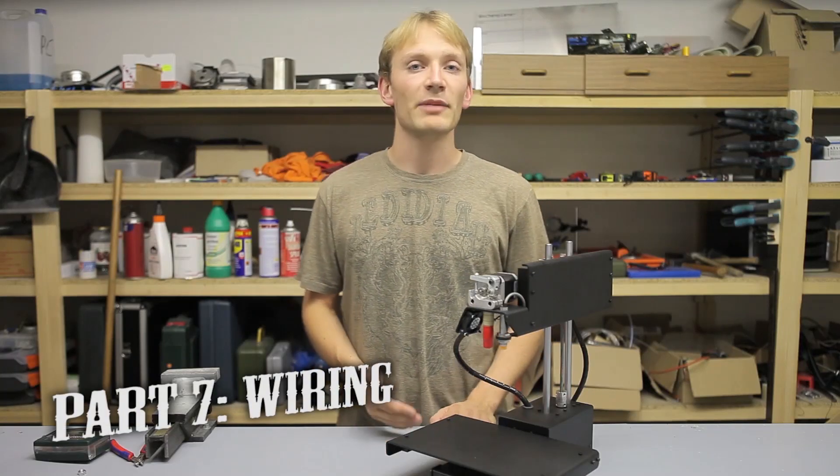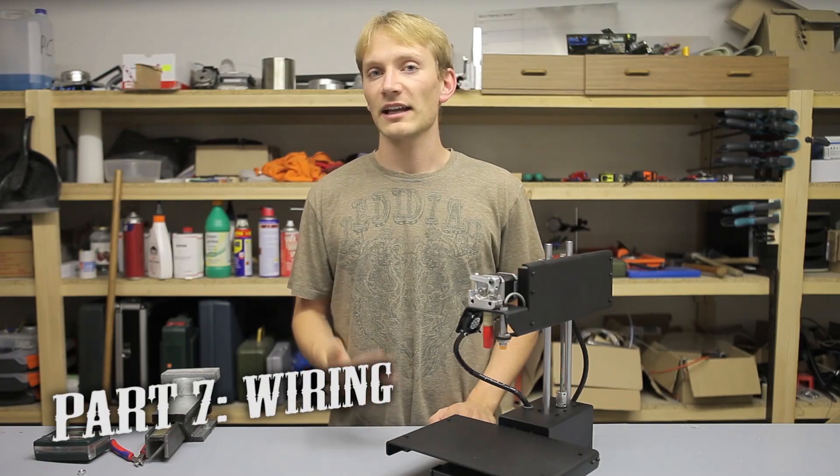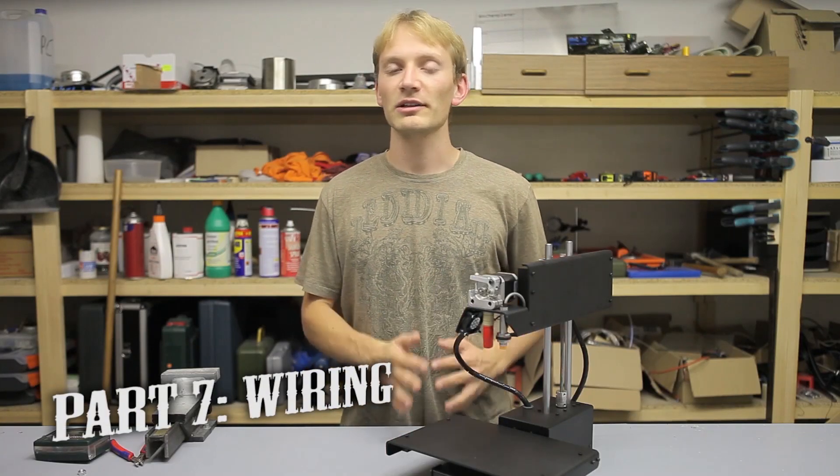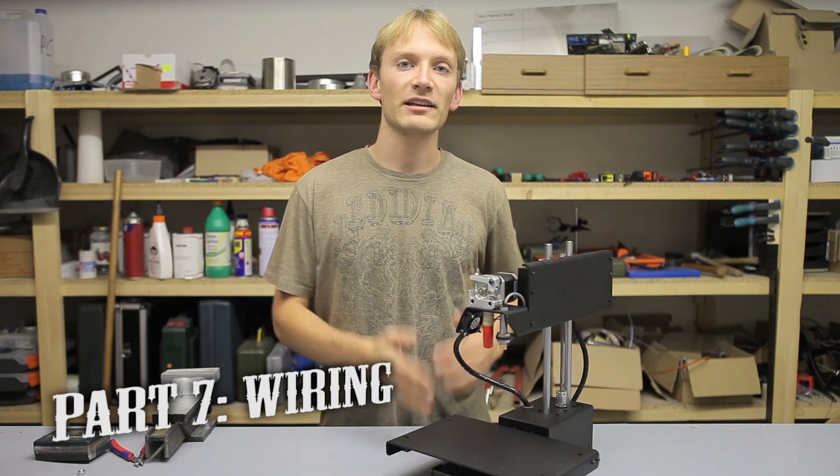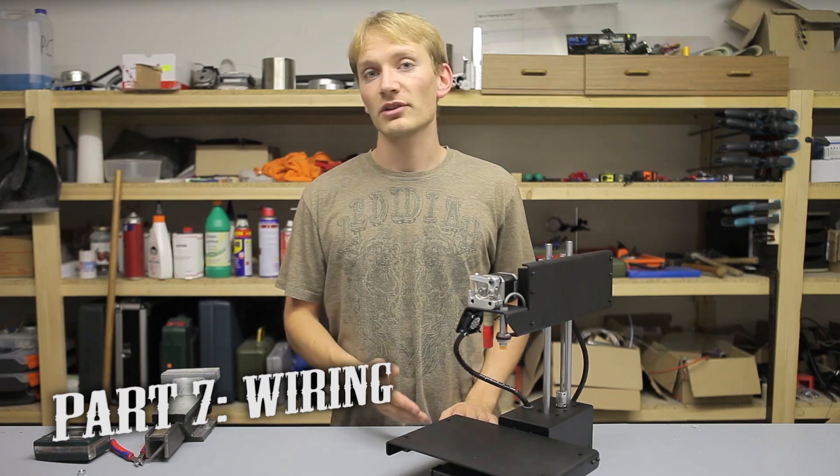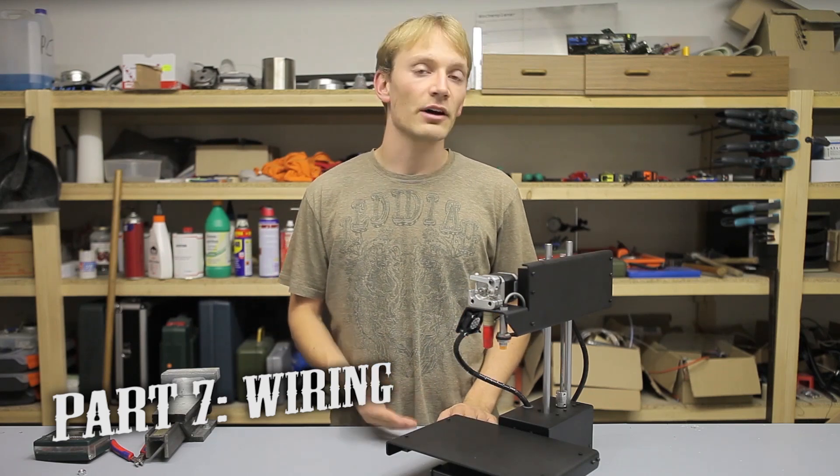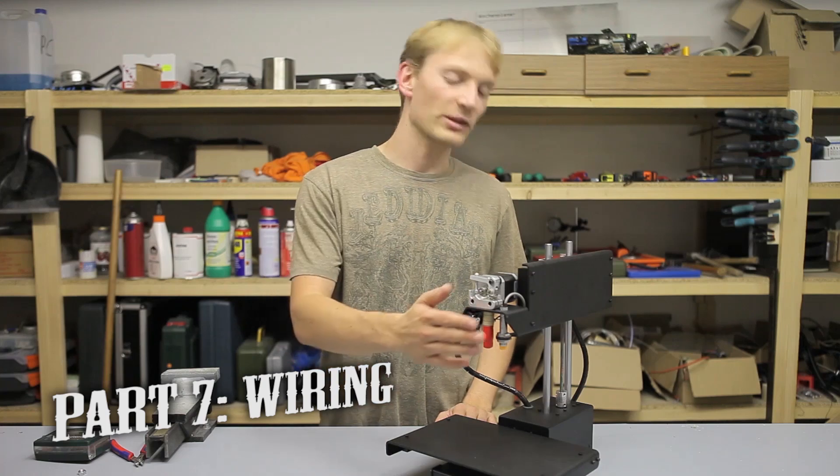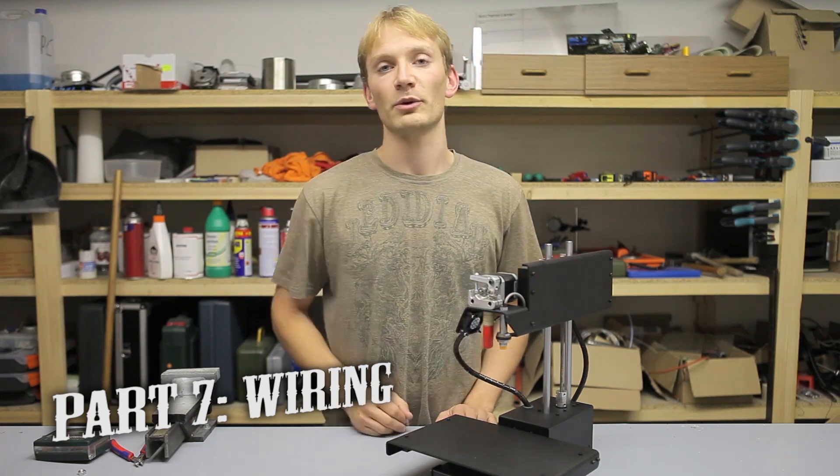I'm Tan and this is my 8th and last video for the assembly of the Printrbot Simple Metal kit. In this video we're going to install the necessary software for the printer and calibrate the z-probe.